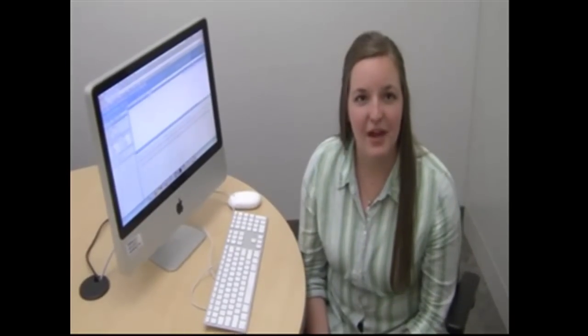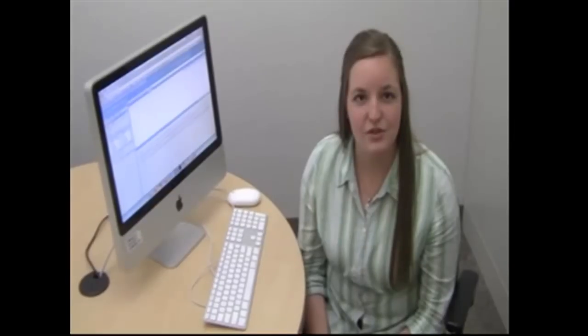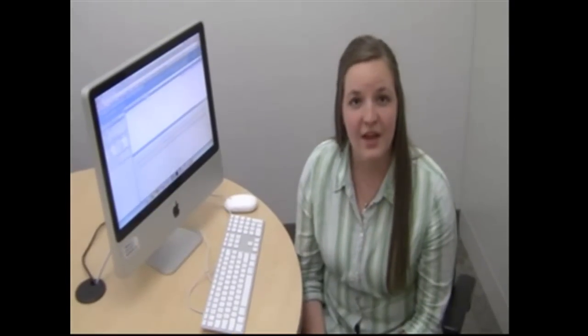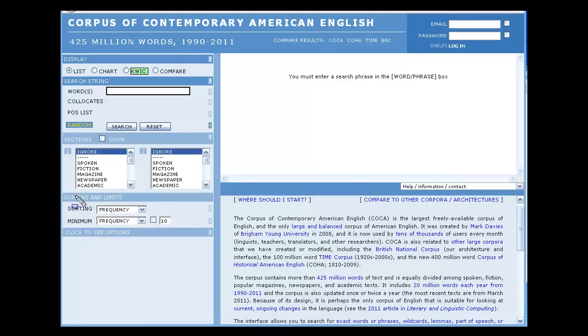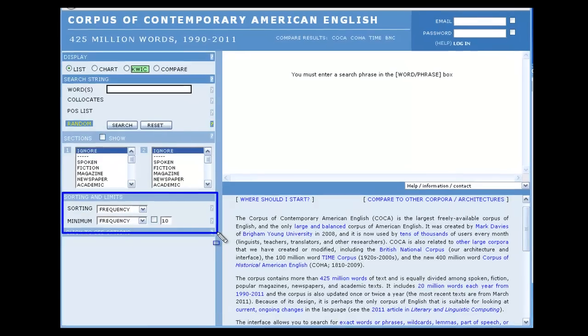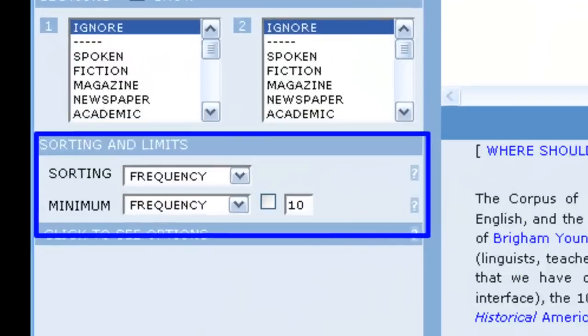Here we will examine how to use the sorting and limits options to make our searches more effective and obtain the results we want. The sorting and limits options specify what results will appear for any given search and how they will be organized.